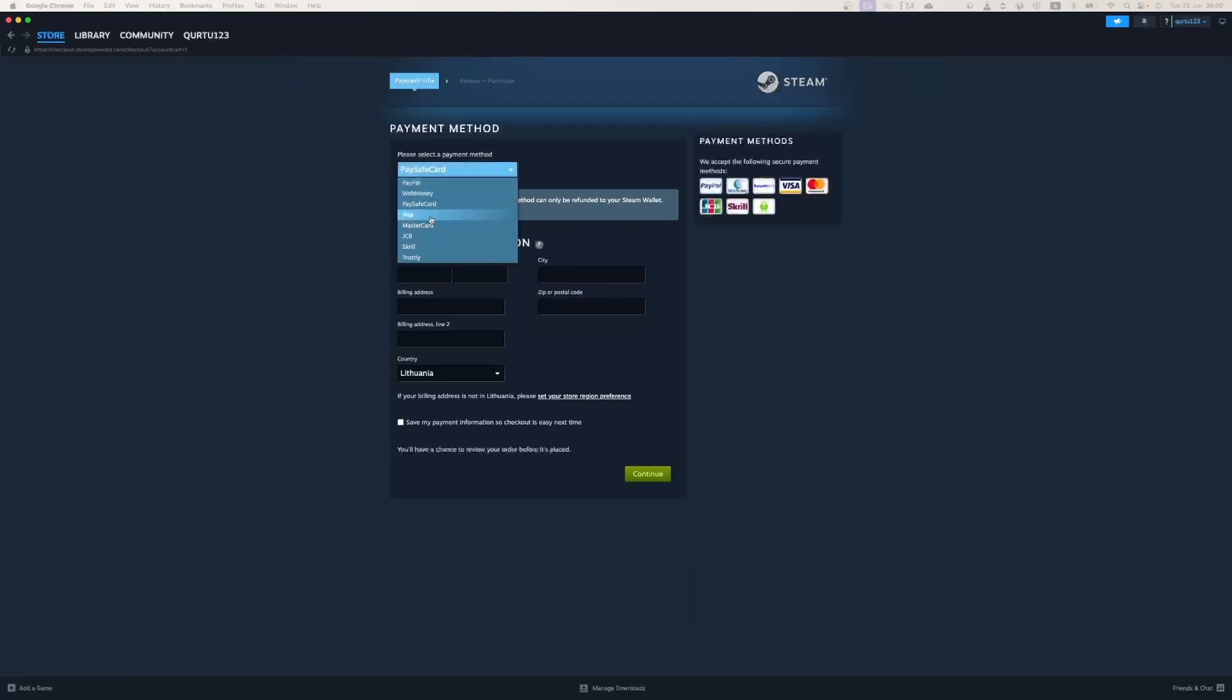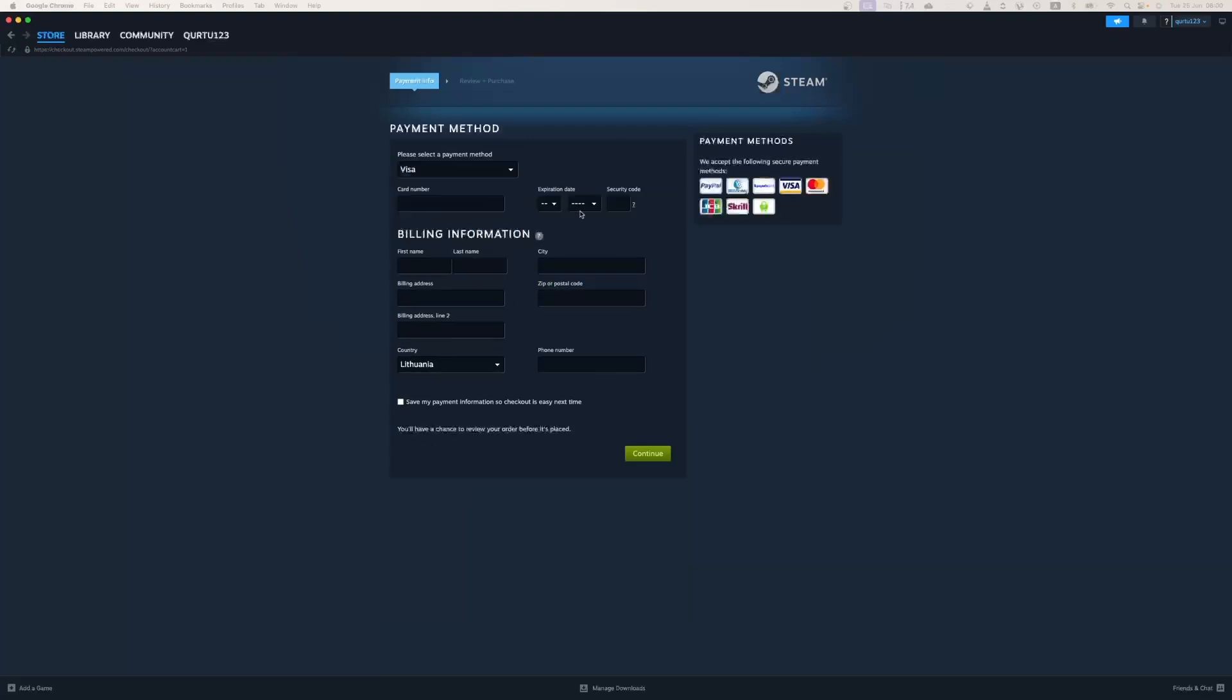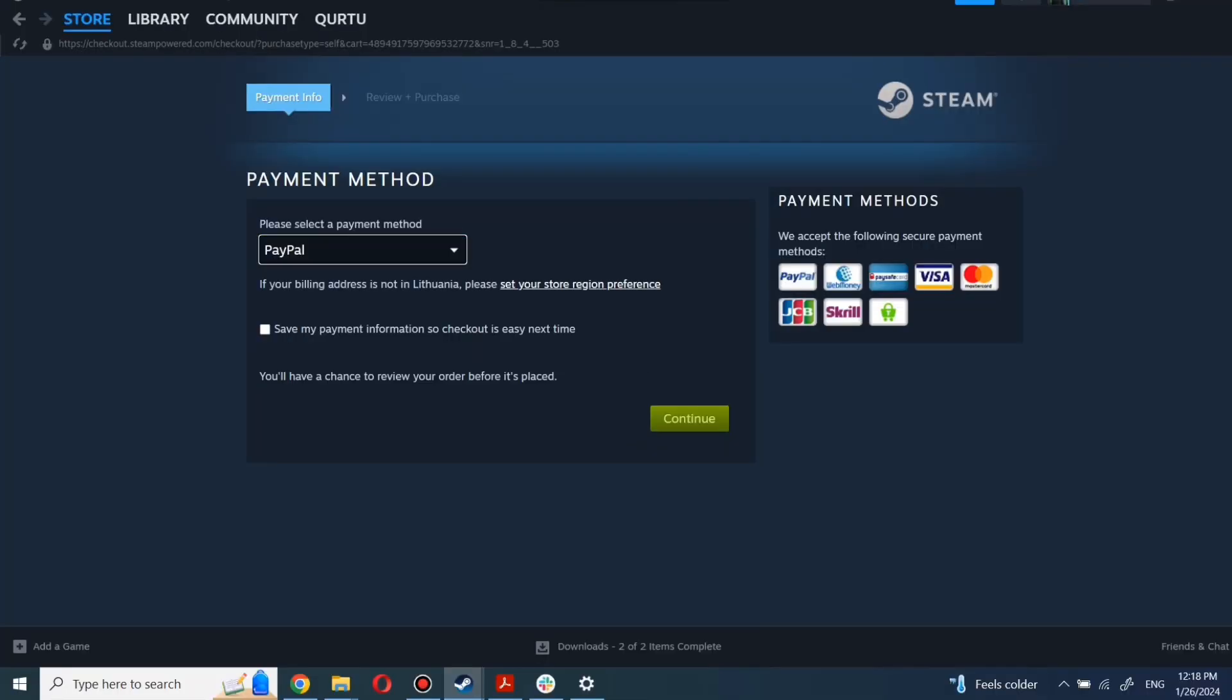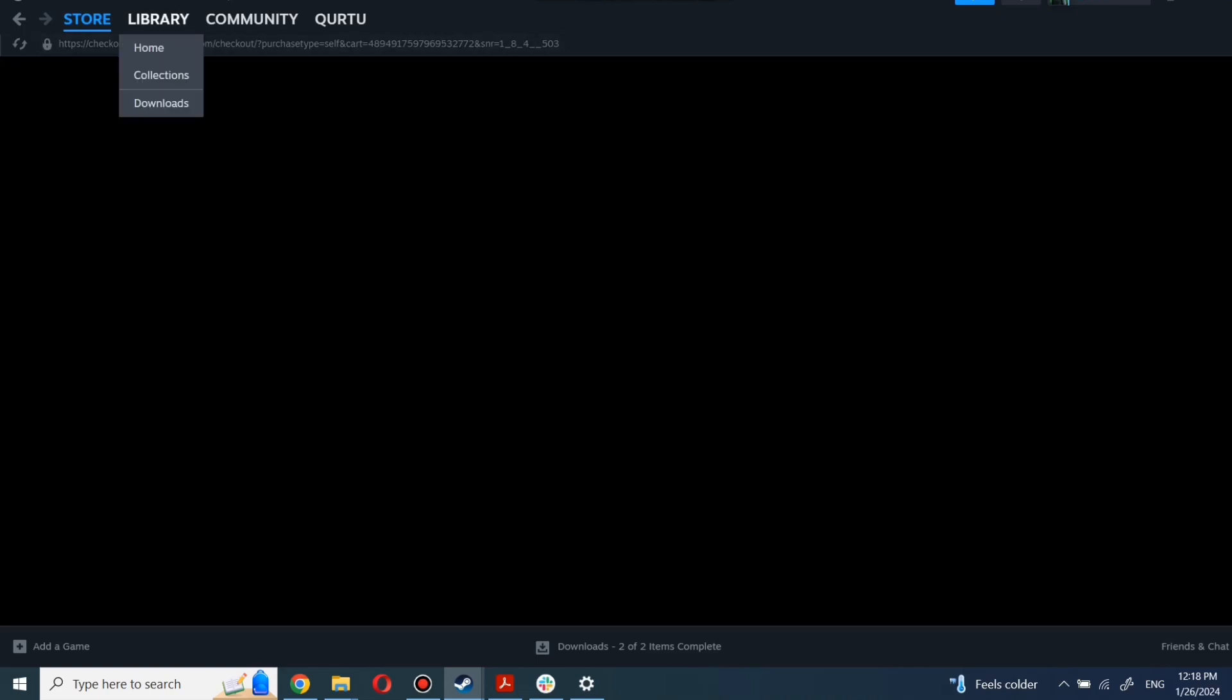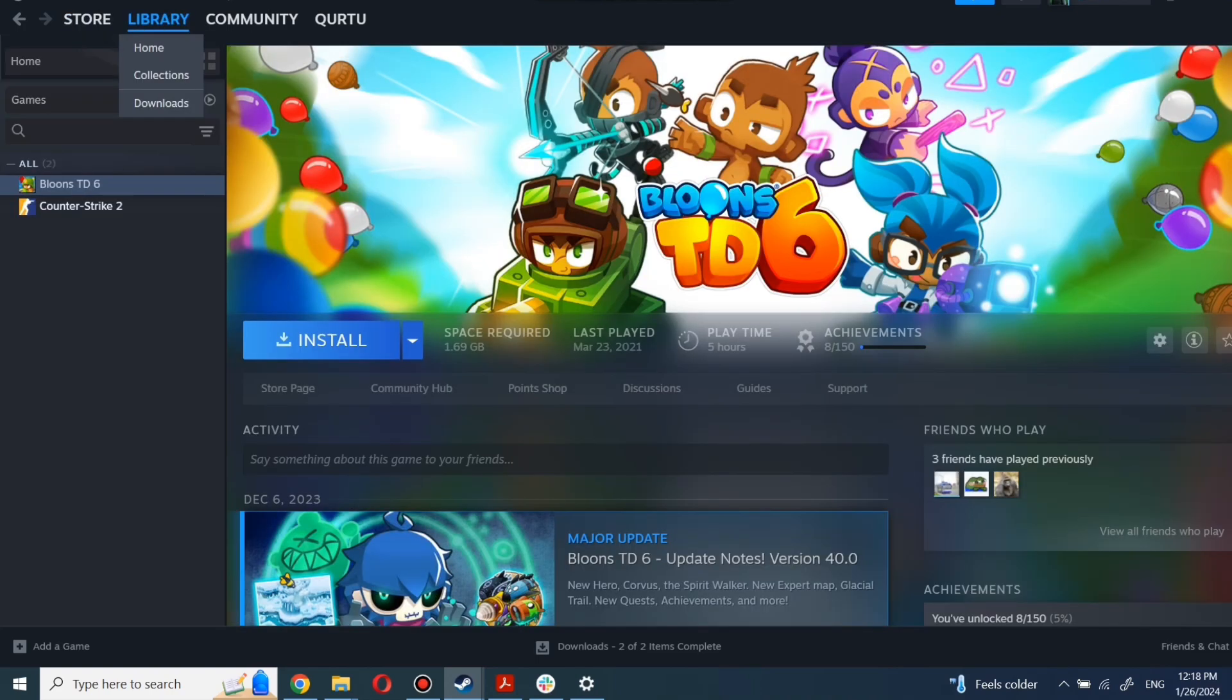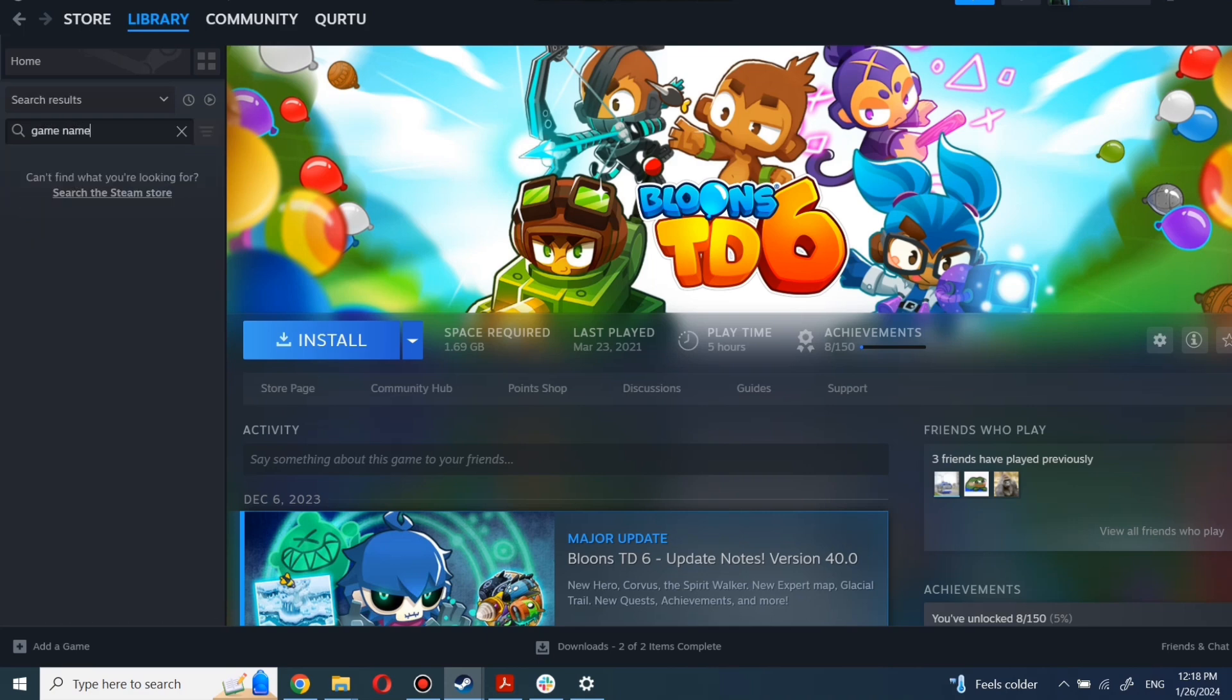After completing the purchase, go to your library. You can use the search box to find the game you just bought or navigate directly to the games category.